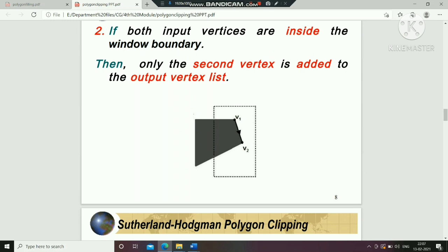The third case is when the second vertex is inside the window boundary. In such cases, only the second vertex will be added to the output vertex list.